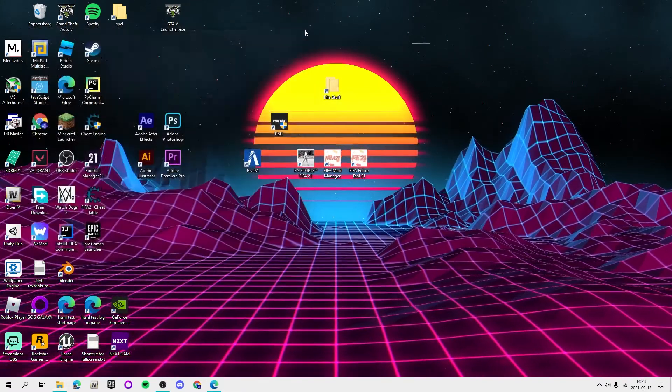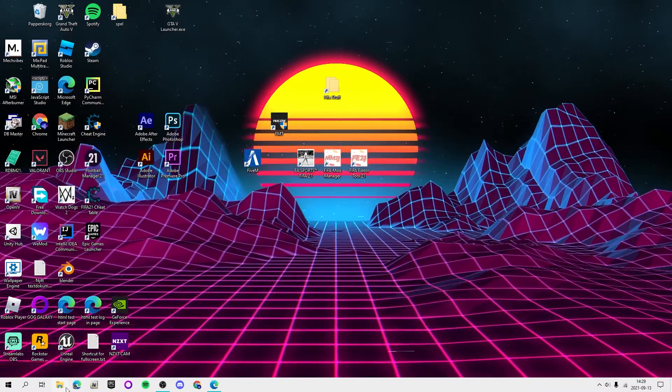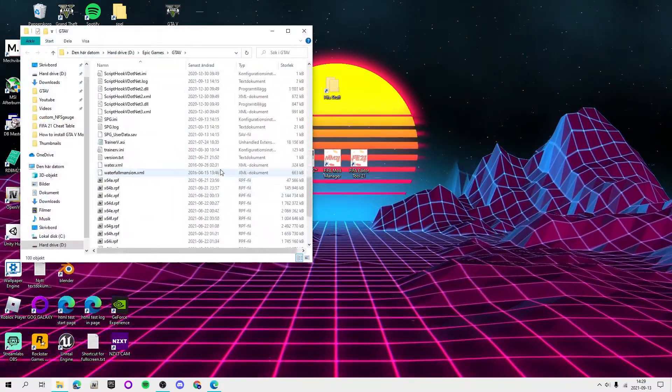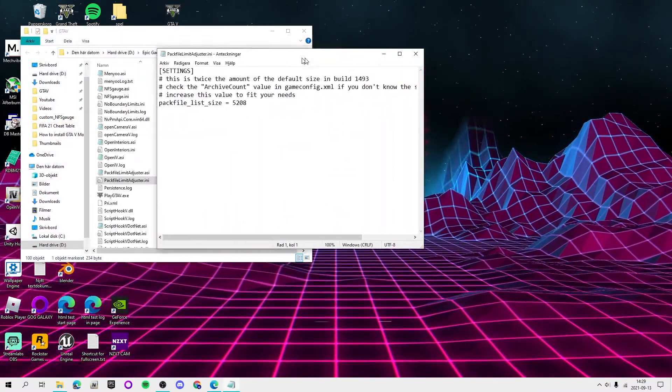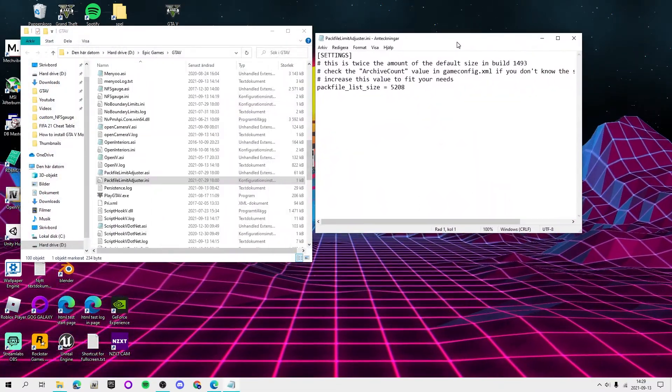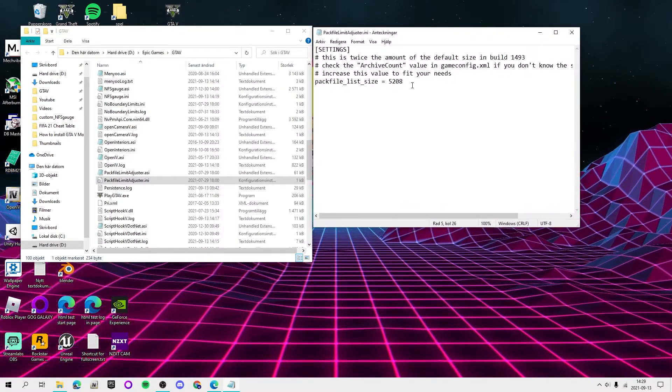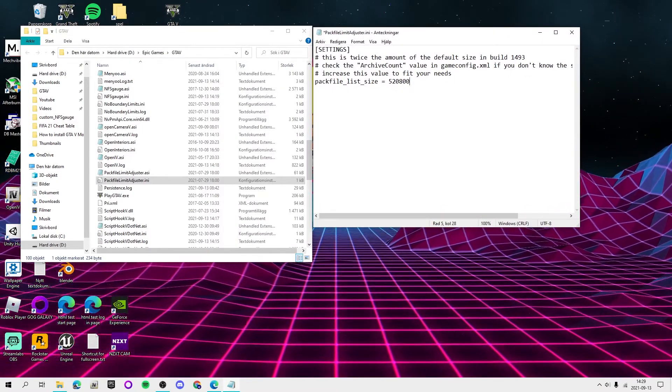And then you got it. So this basically, or actually before this, makes so you can have unlimited packfiles. I don't know what the difference is but I think it's better. So for the packfile list size just add two zeros.